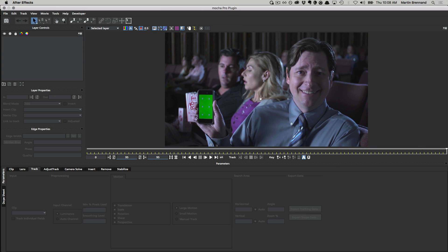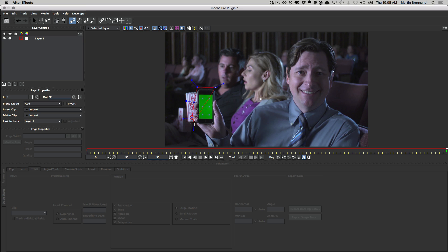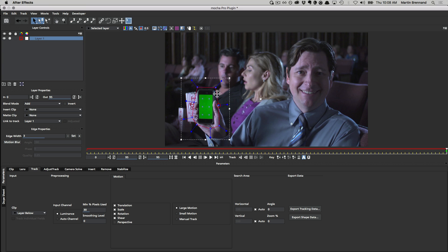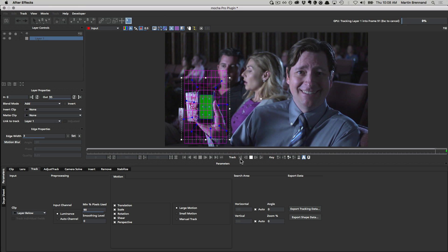Once inside the Mocha interface, everything is almost exactly the same as you would expect from the standalone package, with full ability to track, roto, render and export everything you need.